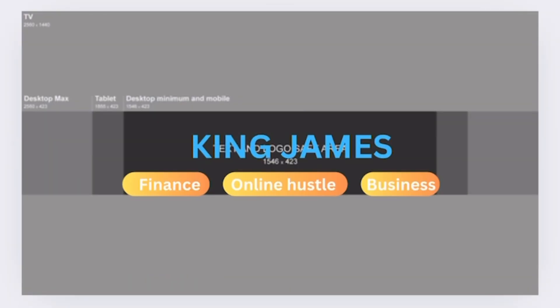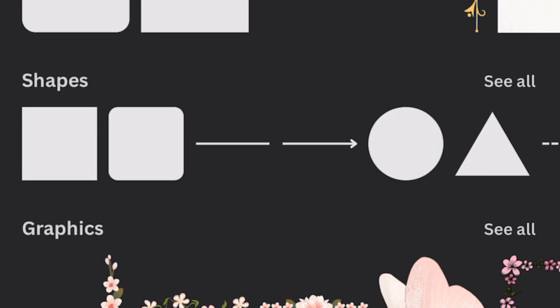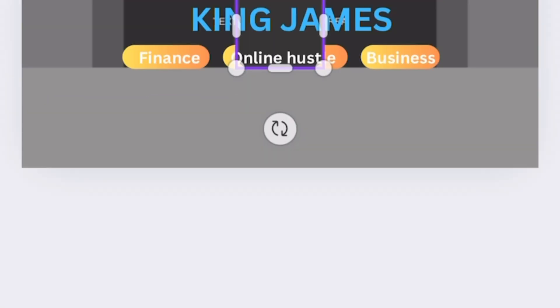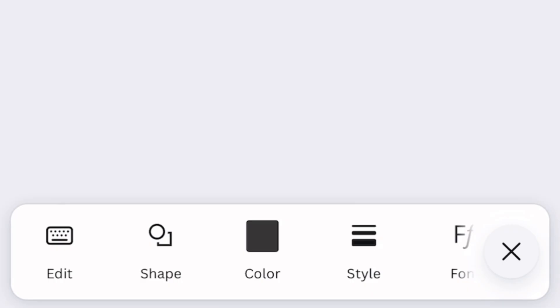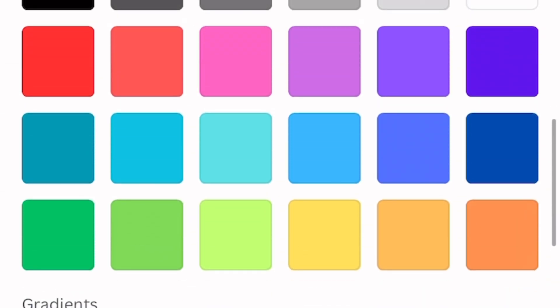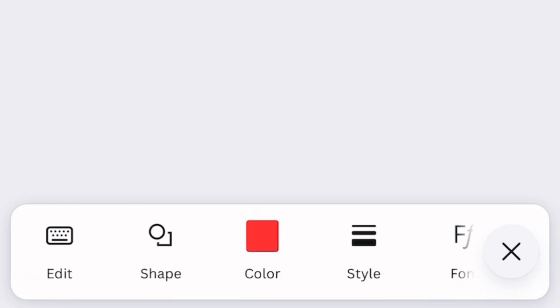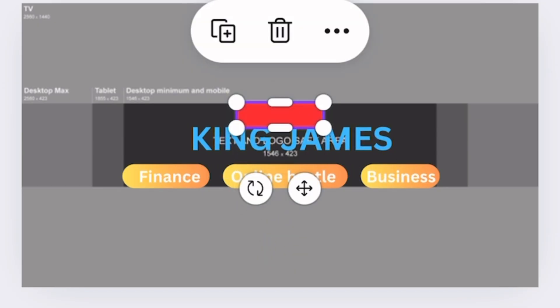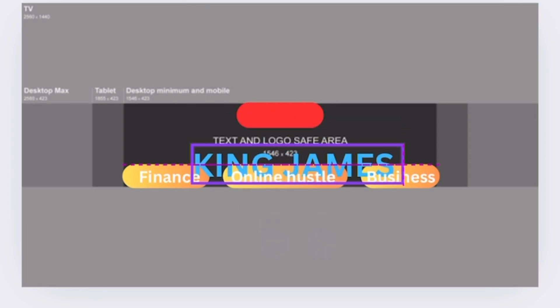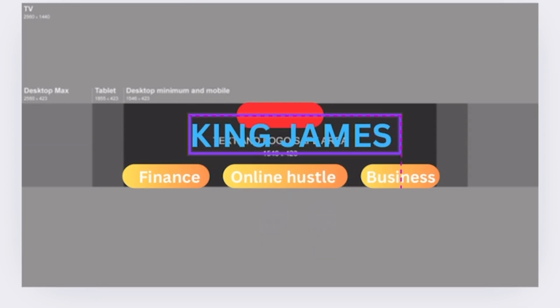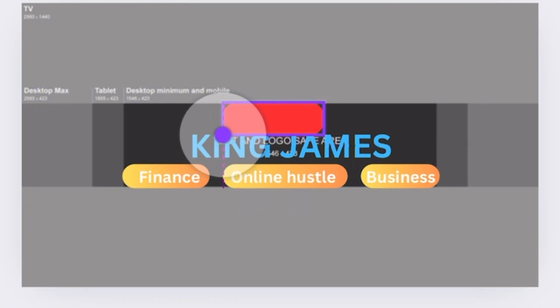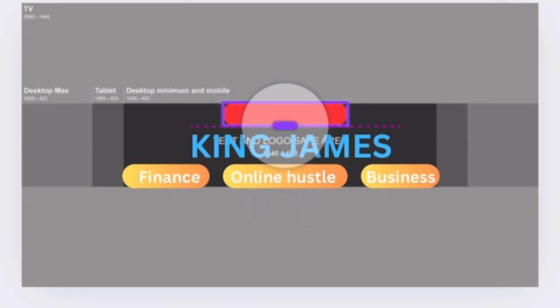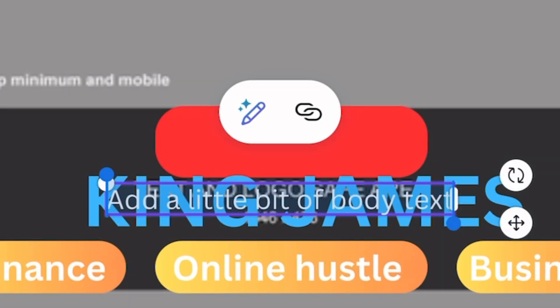I'm going to select another element, but this time around I'm going to go to color and select red. Now we're going to create our call to action. Bring King James down a little bit. Okay, now that we have this, go to text and type in 'subscribe'.